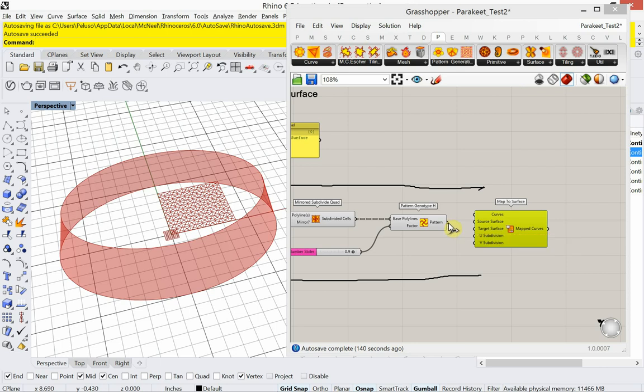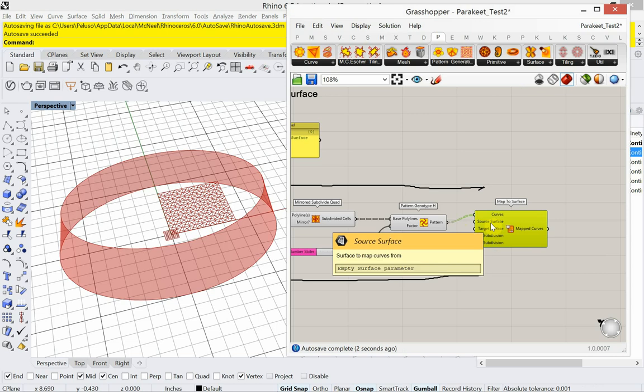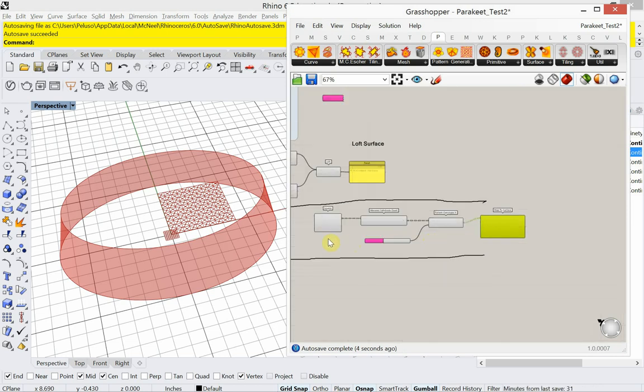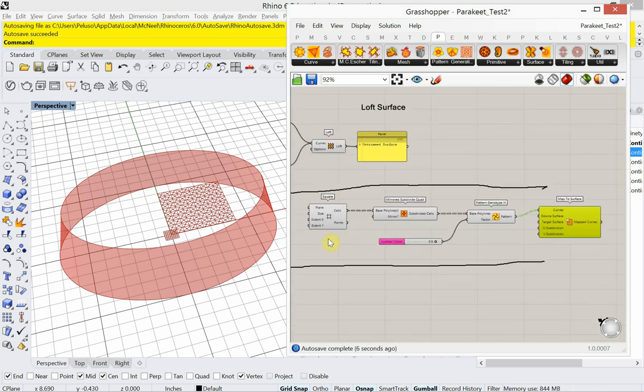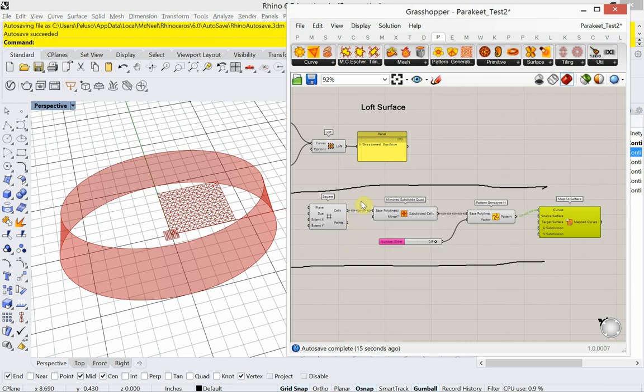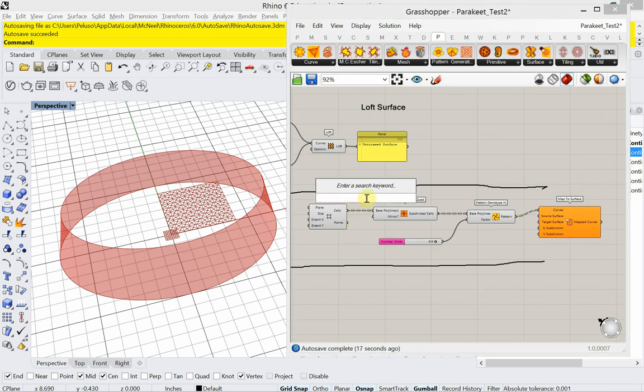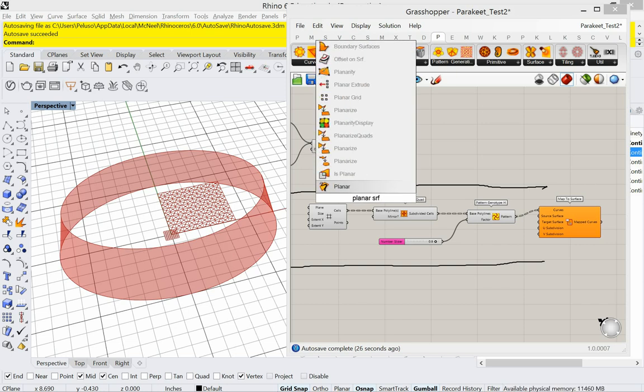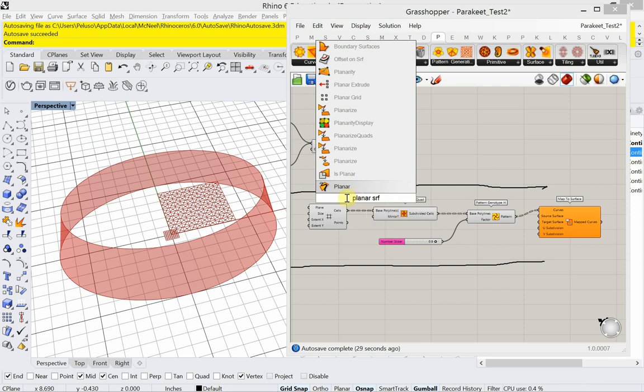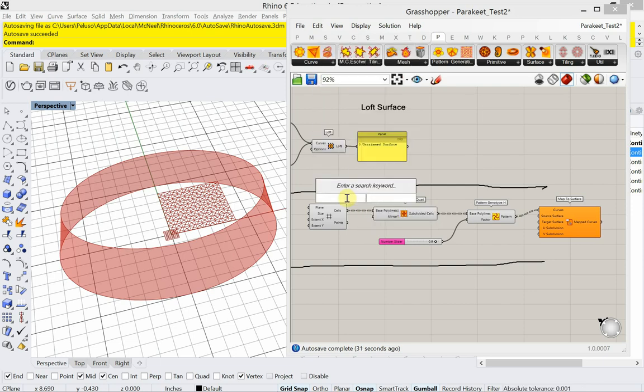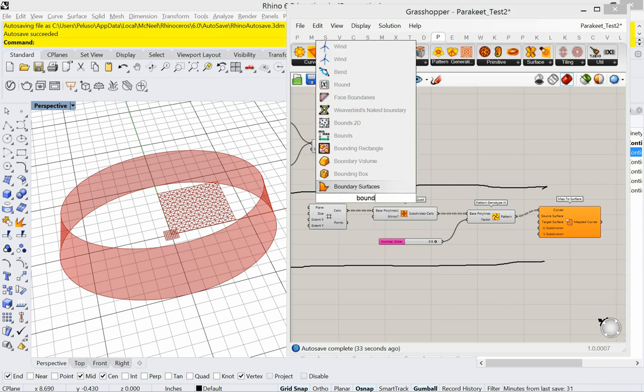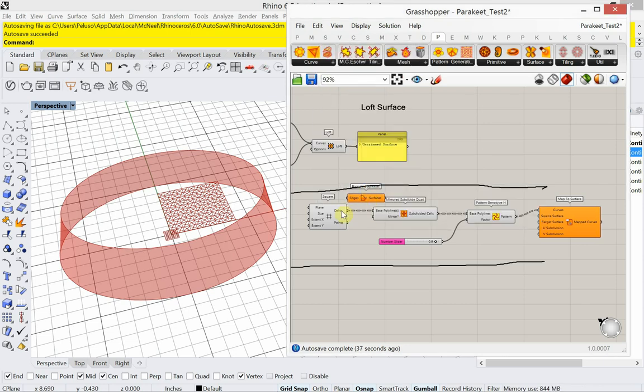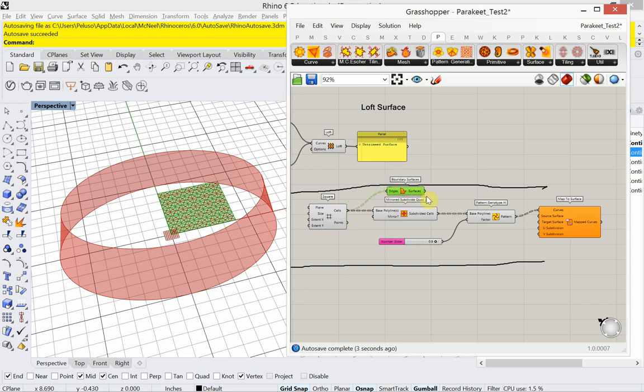So I'm going to go ahead and plug in my curves. And then it says a source surface. So my source surface is my... I don't have a source surface yet. I have a target surface. My source surface is going to come from the rectangular grid. So I'm going to go ahead and type planar surf. It's actually in Grasshopper. It's actually called boundary surfaces.